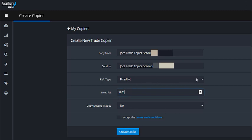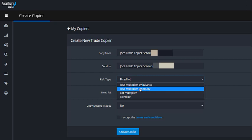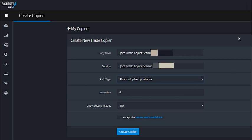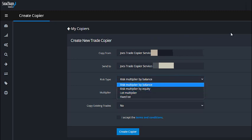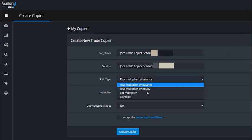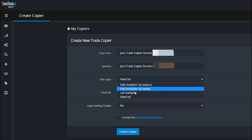There are several different options available: a lot multiplier, a risk multiplier, by equity, or by balance. You can change them anytime. There's also a help button in the top right-hand corner of this page — clicking it opens a detailed explanation from Social Trader Tools describing what each option does. I always recommend using fixed lot in the beginning. To answer the question: yes, you can absolutely control the lot size — decrease it, increase it, change it whenever you want.